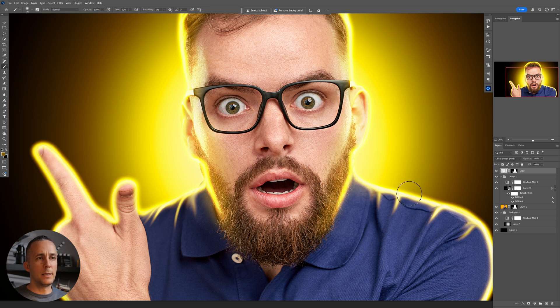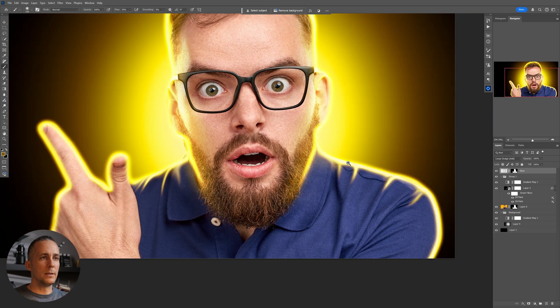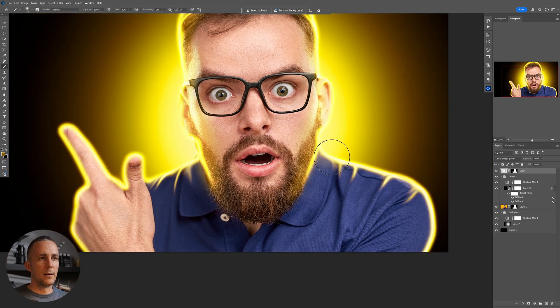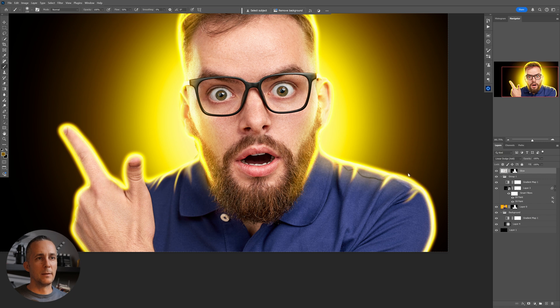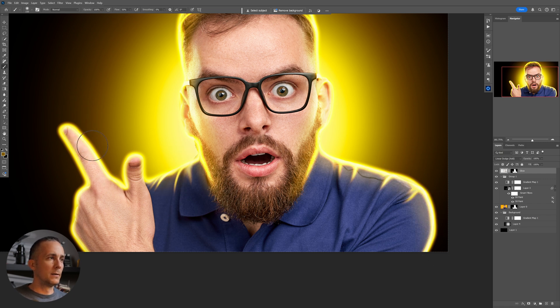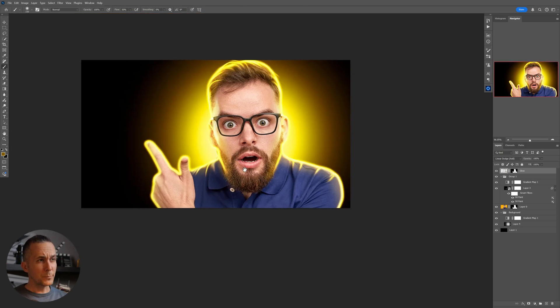And here also on these parts wherever we painted this rim light. Maybe here, a little bit here. Okay.